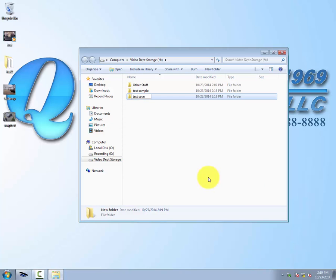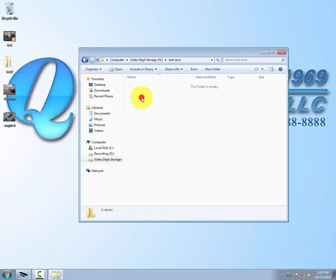We'll create our own folder to save our stuff. I just have it saved under 'test save.' Once that's created, we can go ahead and open up that folder, see that it's nice and empty.